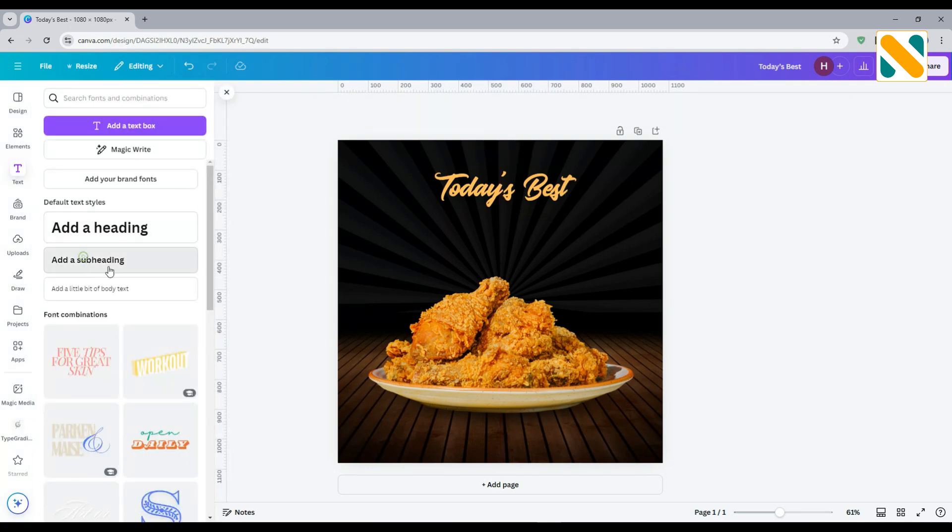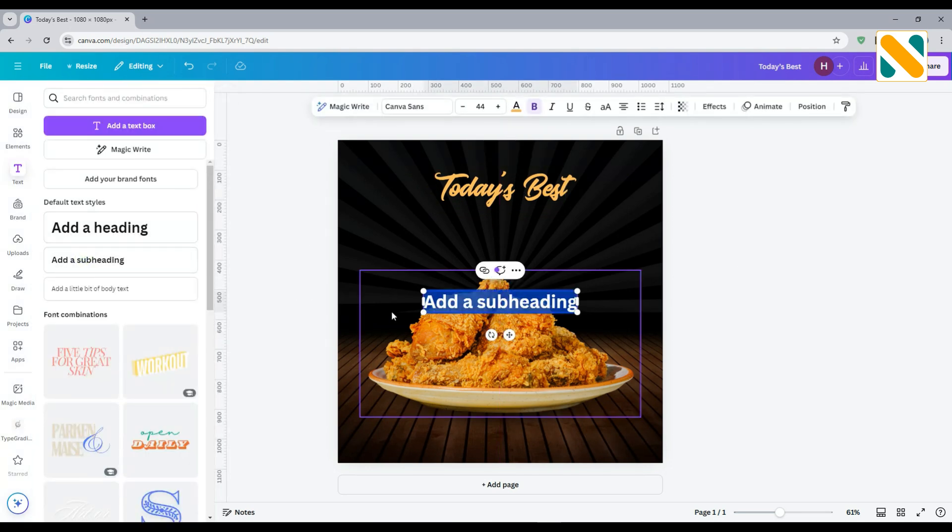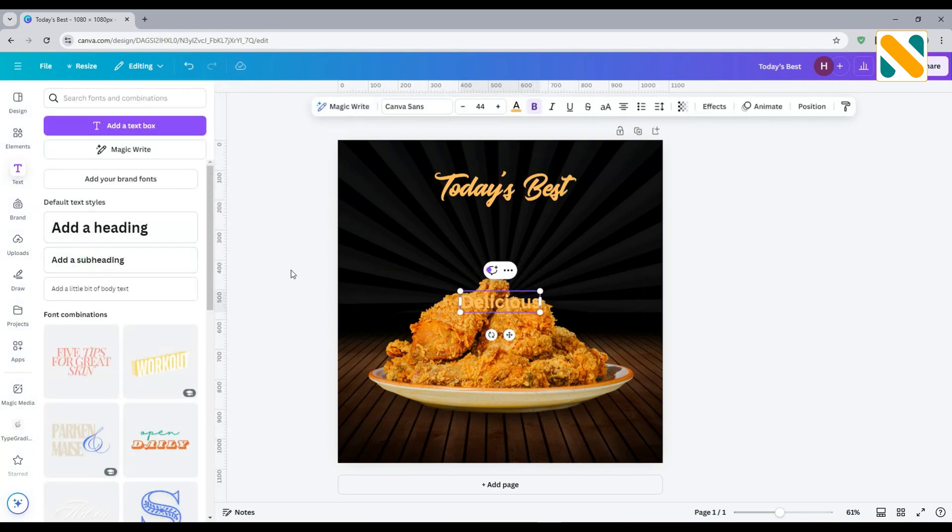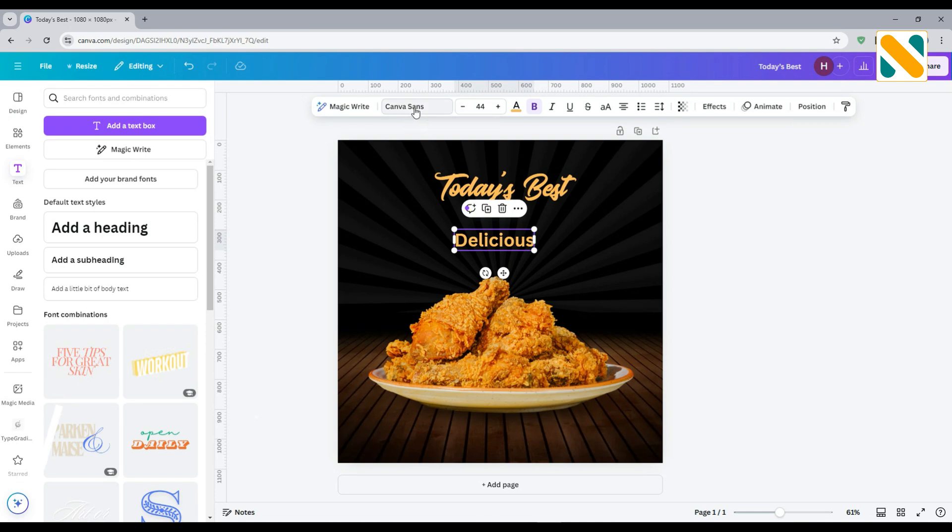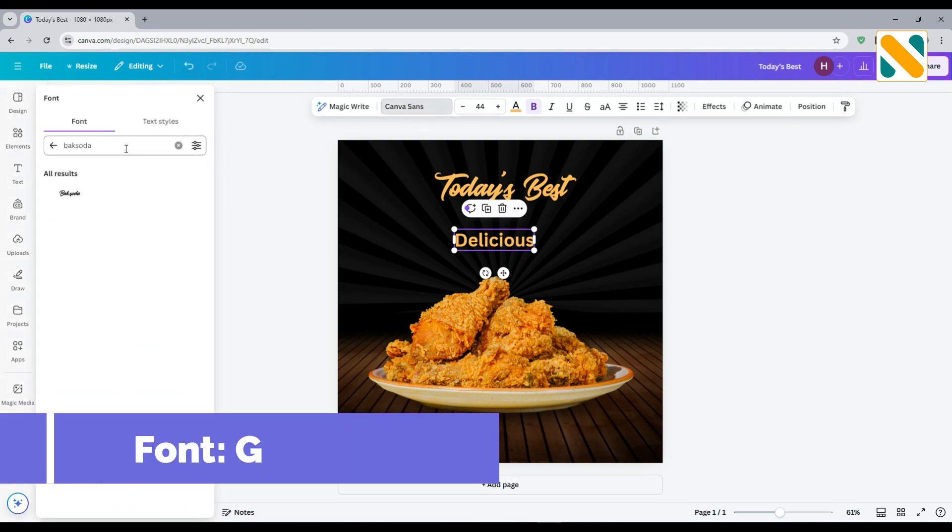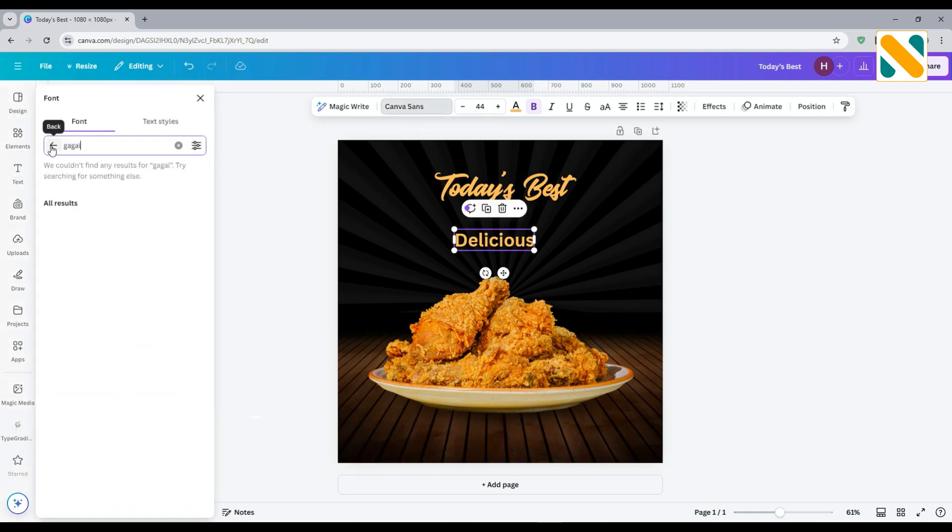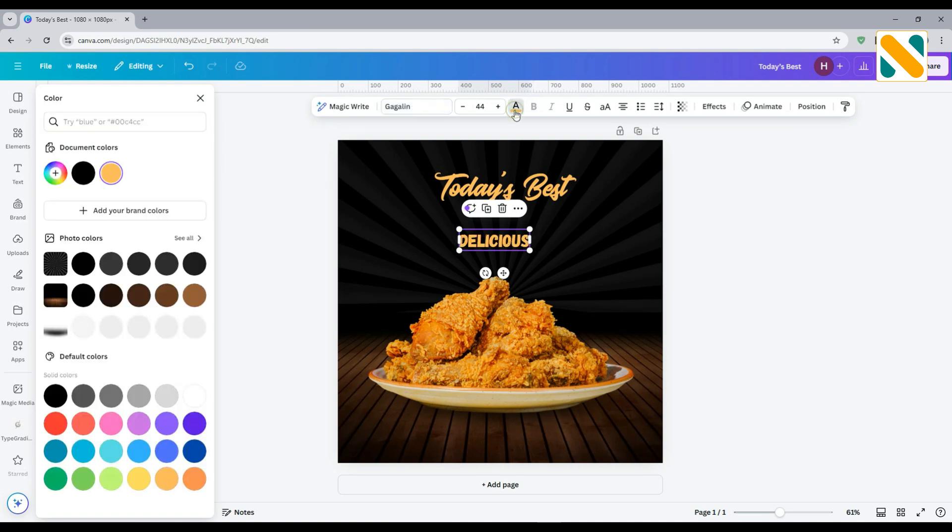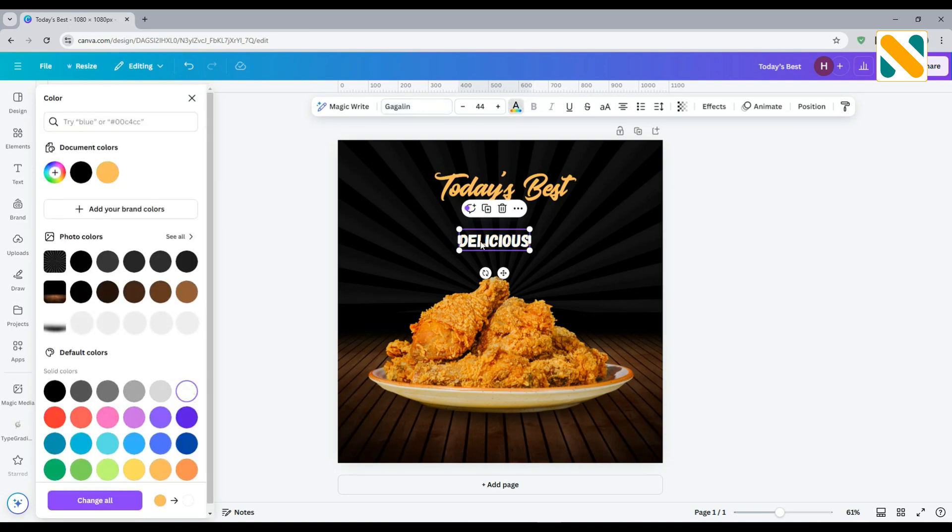Again, take a text and write another sentence. Change the font to Gagalin and change the color to white.